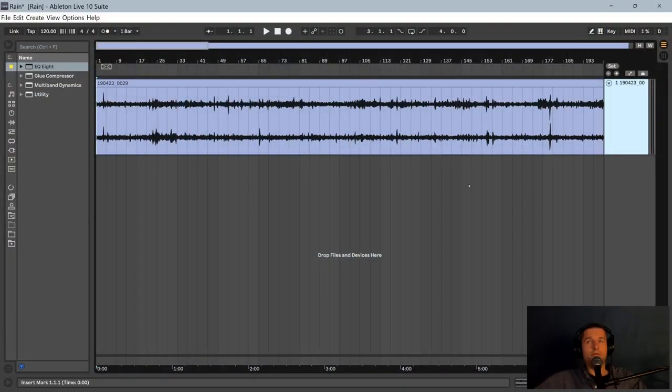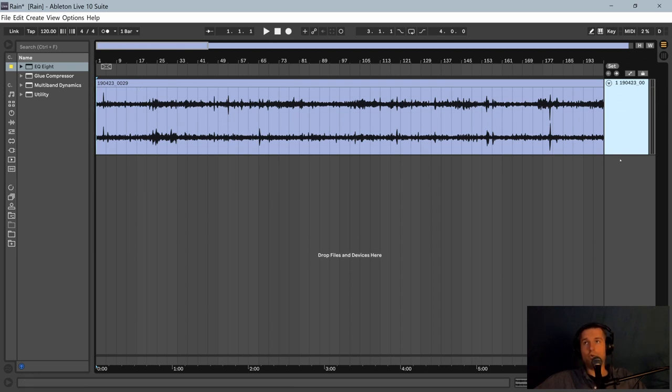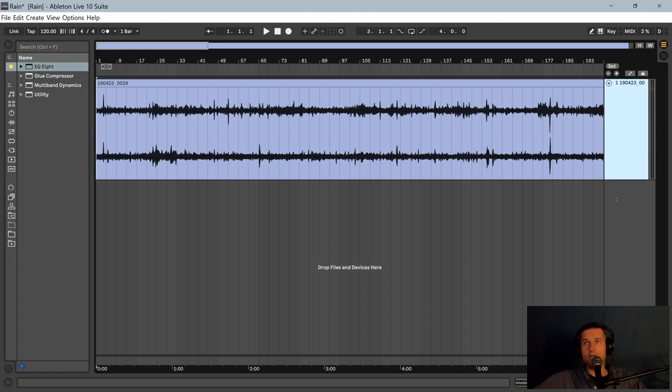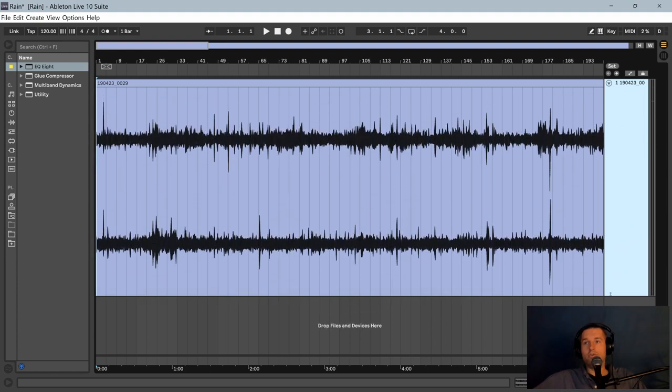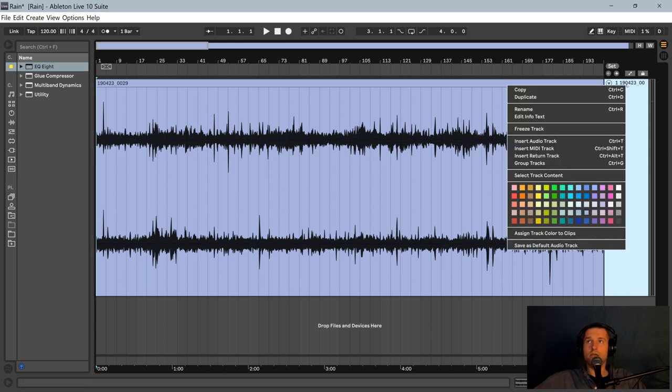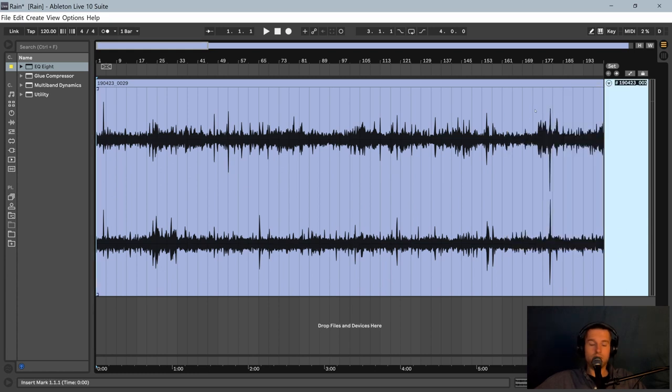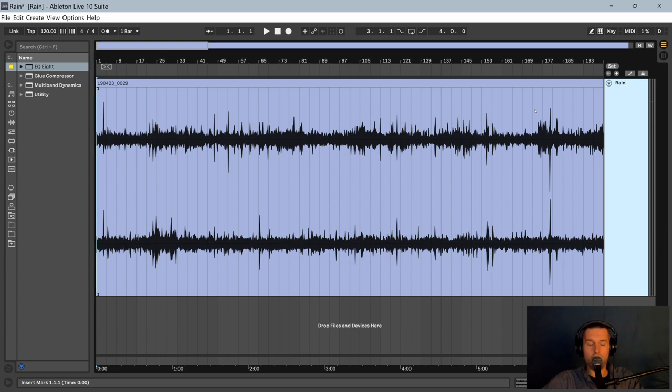Now that we're in our audio editor, we have one audio track on which I've dropped our raw recording. First of all, I'm going to go ahead and expand this track and rename it Rain SFX.